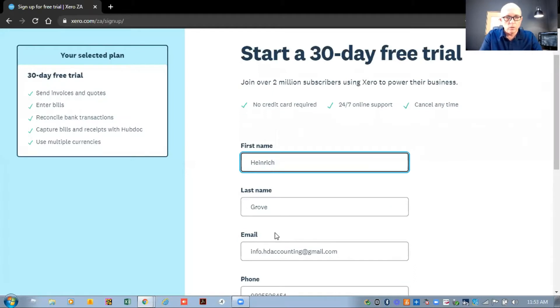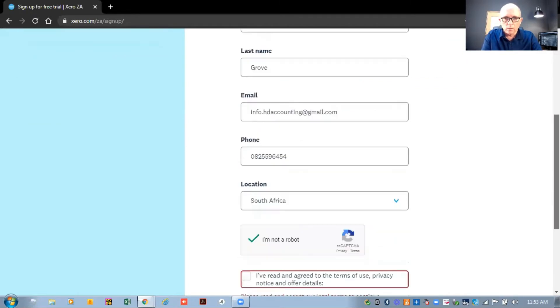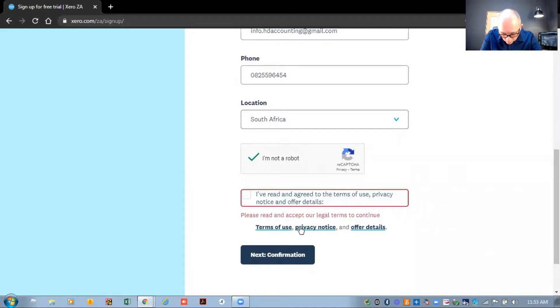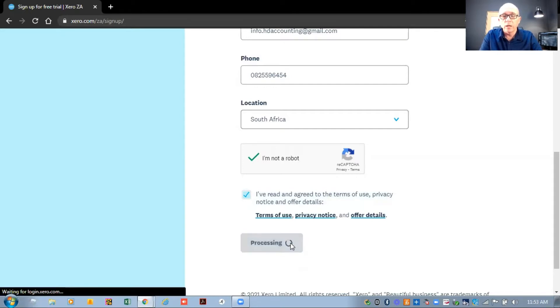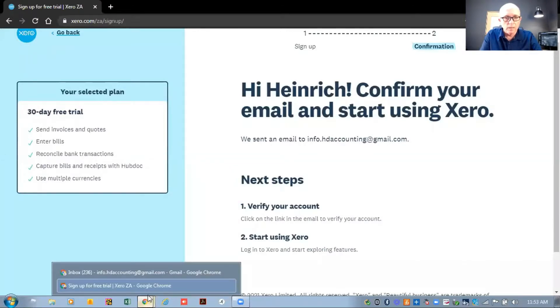Once we do that, let's quickly see — we need to read the terms and conditions. So I need to press that little button and then send the confirmation. After that it will send an email through to my email address. I'm going to find that email quickly and then we'll get back to this screen. I'll be back in a minute.